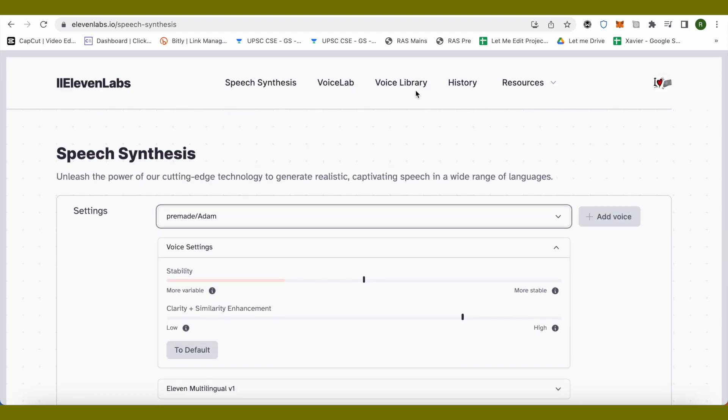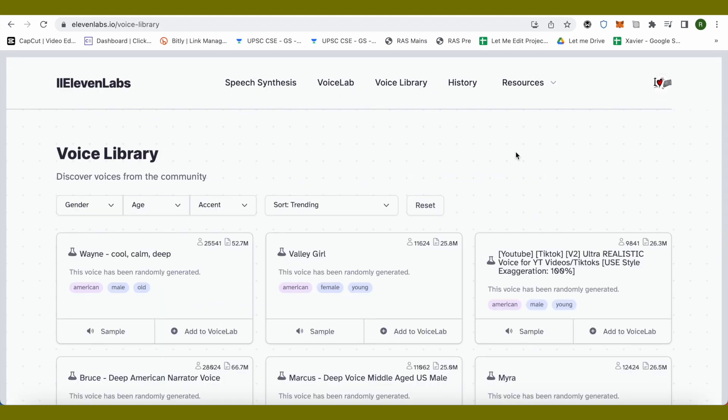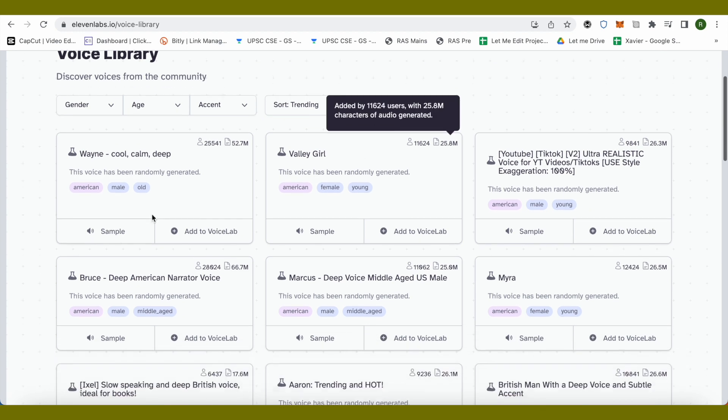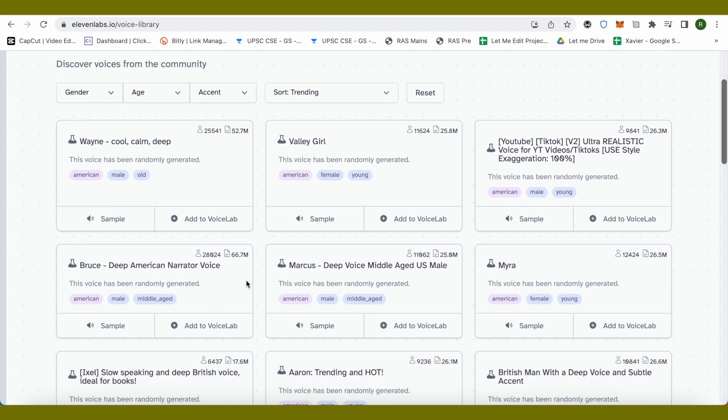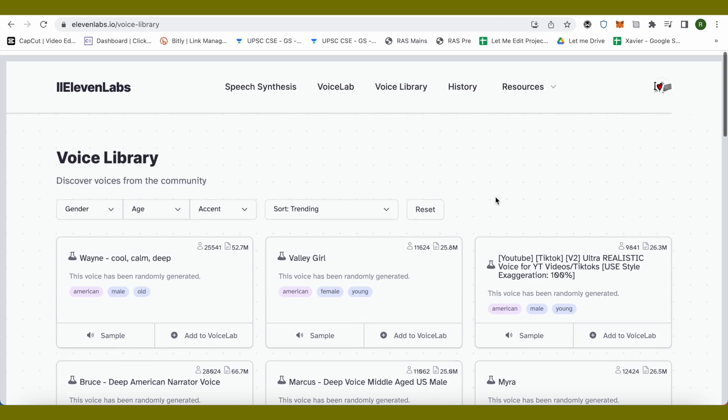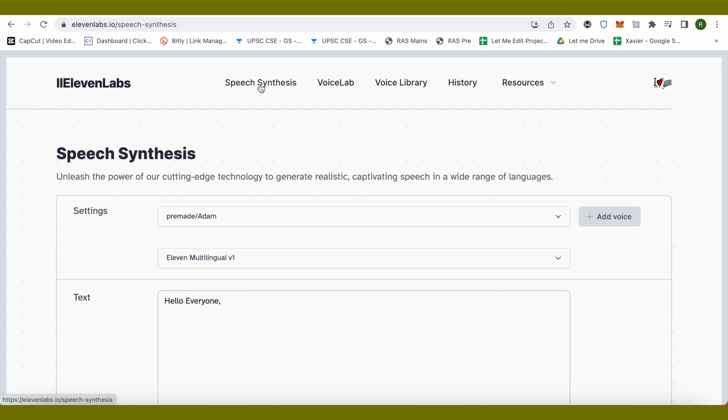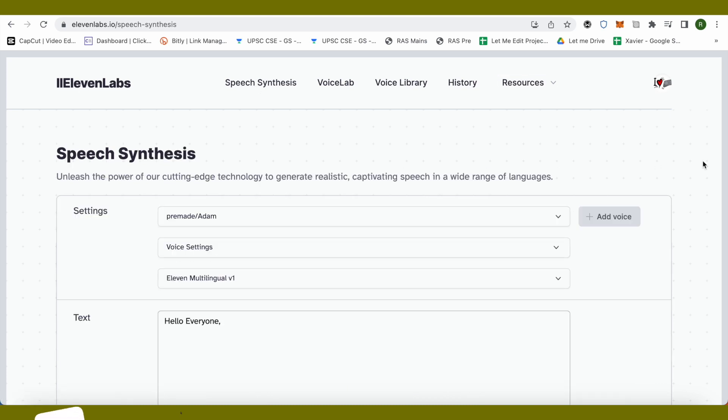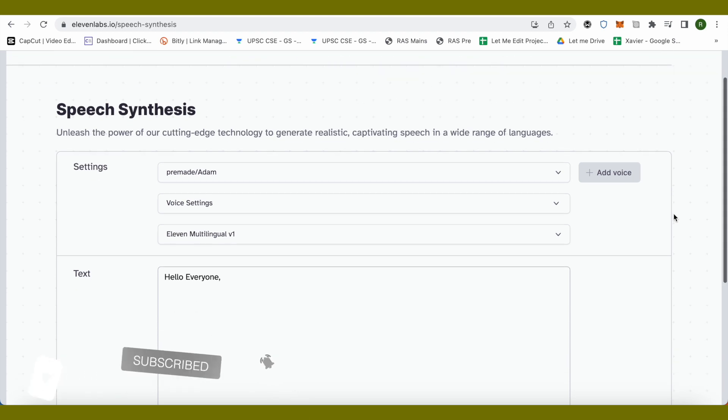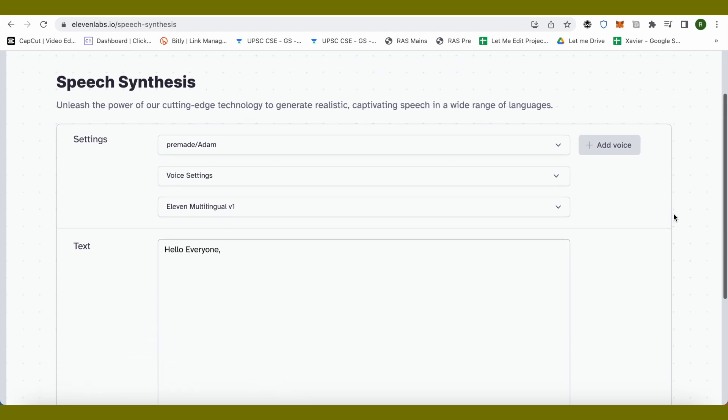When you click on this option of voice library, you will be able to find different voices over here. You can simply click on this option of add to voice lab and then you can use it in your content. So this was the basic tutorial around 11 Labs. I hope you like this video. Make sure to hit that like button and also subscribe to our channel for more helpful videos.